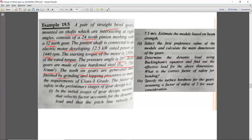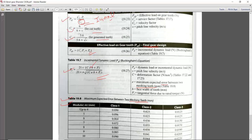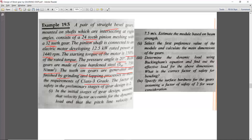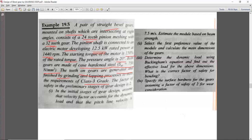The teeth on the gears are generated and finished by grinding and lapping to meet the requirement of class 3 grade. For generated teeth, you apply the Cv formula: 5.6 / (5.6 + √v). For class 3 grade, we will select the error value from table 19.8 according to the module in the numerical.